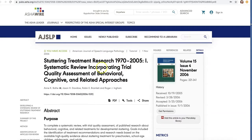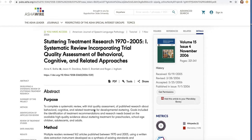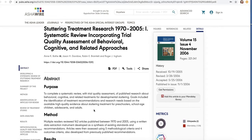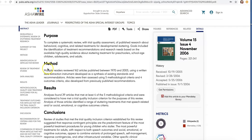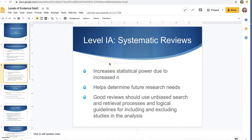Here's an example: 'Studying Treatment Research 1970 to 2005, Part One: A Systematic Review Incorporating Trial Quality Assessment of Behavioral, Cognitive, and Related Approaches.' If an article does not say that it's a systematic review either in the title or the abstract, it's not a systematic review. So we know right from the beginning this is a level one article. It also has a method section and a results section — multiple readers reviewed 162 articles published between 1970 and 2005, and analysis found 39 articles that met the criteria.